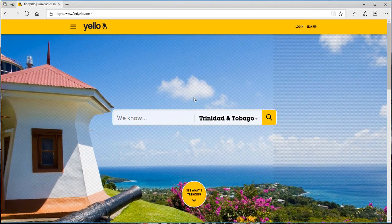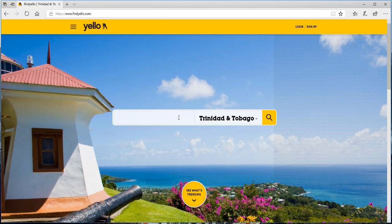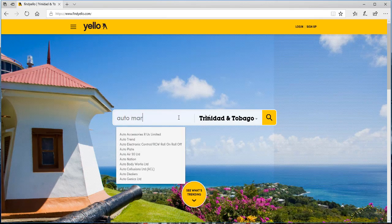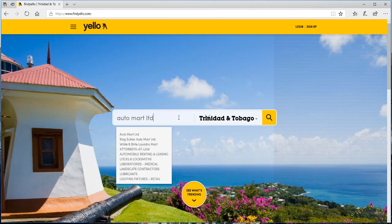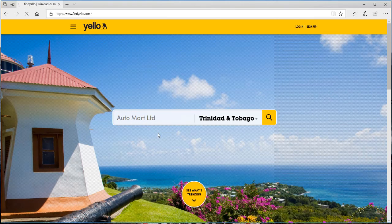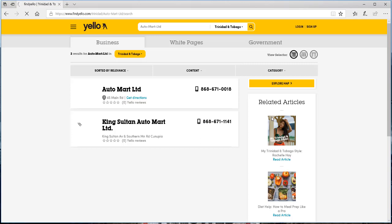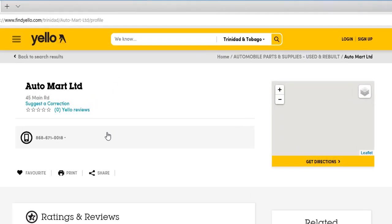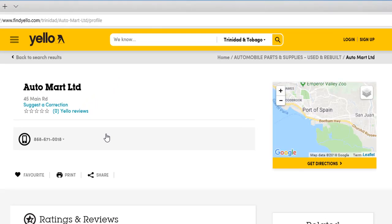We want to go back up and type our first company name into the search bar: Auto Mart Limited. We see two results come up. We click on the first one, the one we're looking for, and all the information on the company is displayed. We see Auto Mart Limited with an address saying 45 Millian Road, but it's not very clear exactly where that 45 Millian Road is.